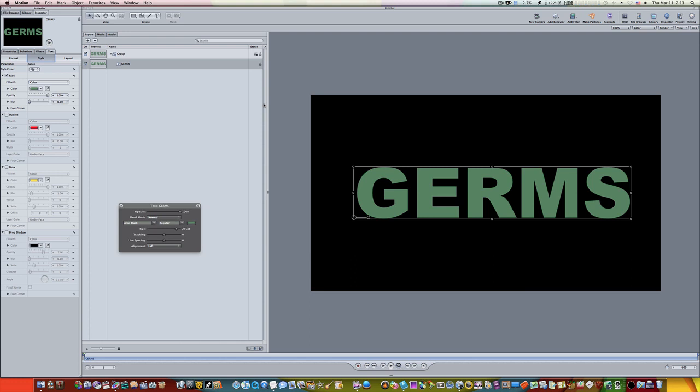Basically, it makes the object transparent everywhere where there's not something immediately below it, if that makes any sense. So instead of using a mask, I'm going to show you how to use the preserve opacity checkbox.